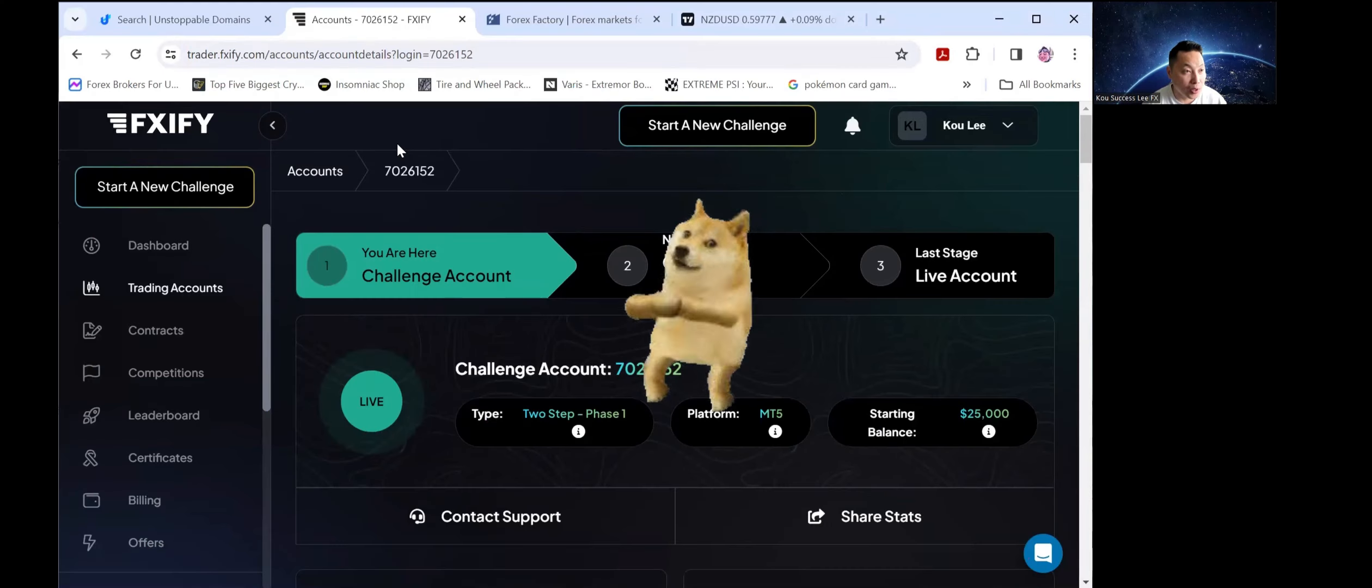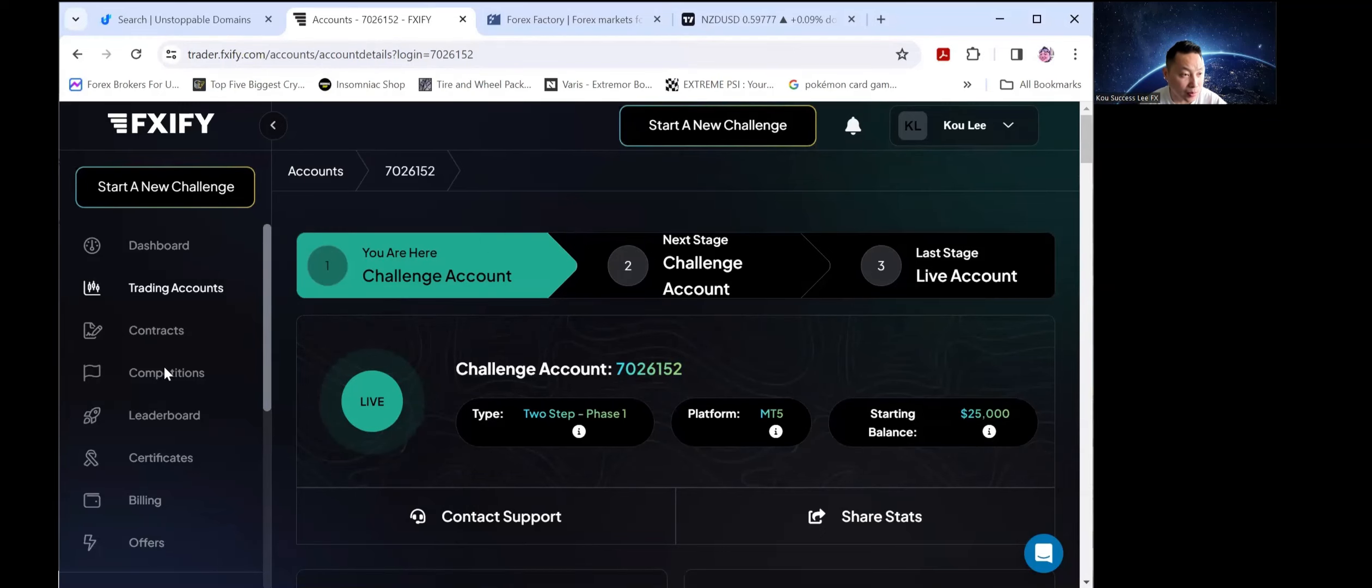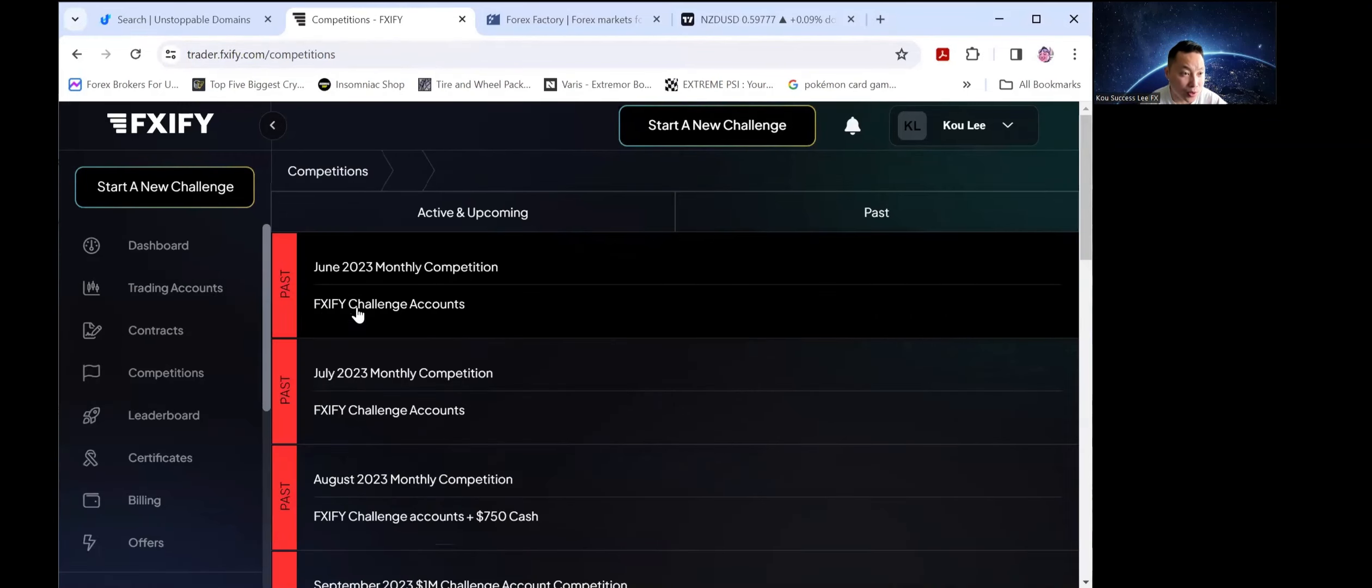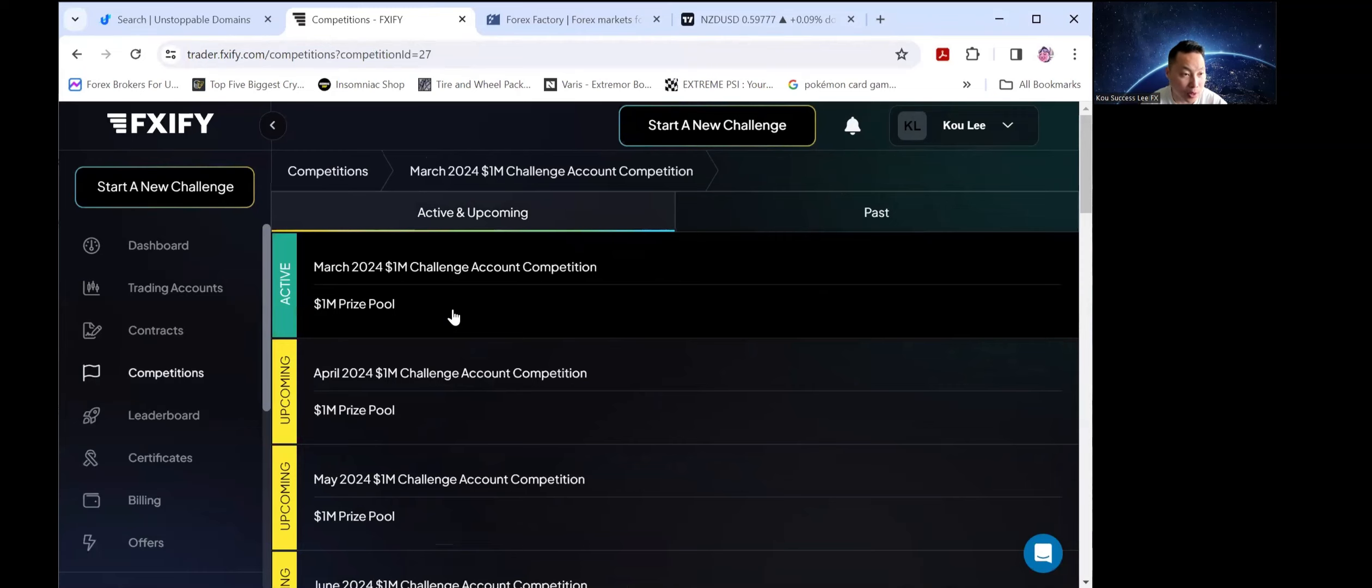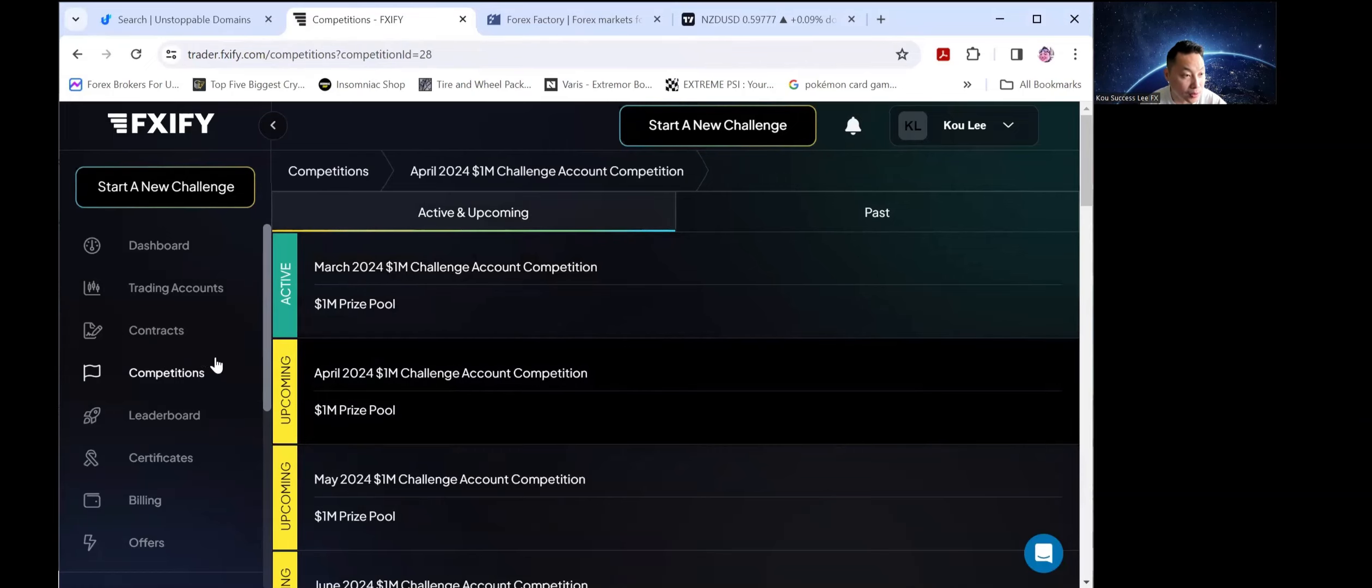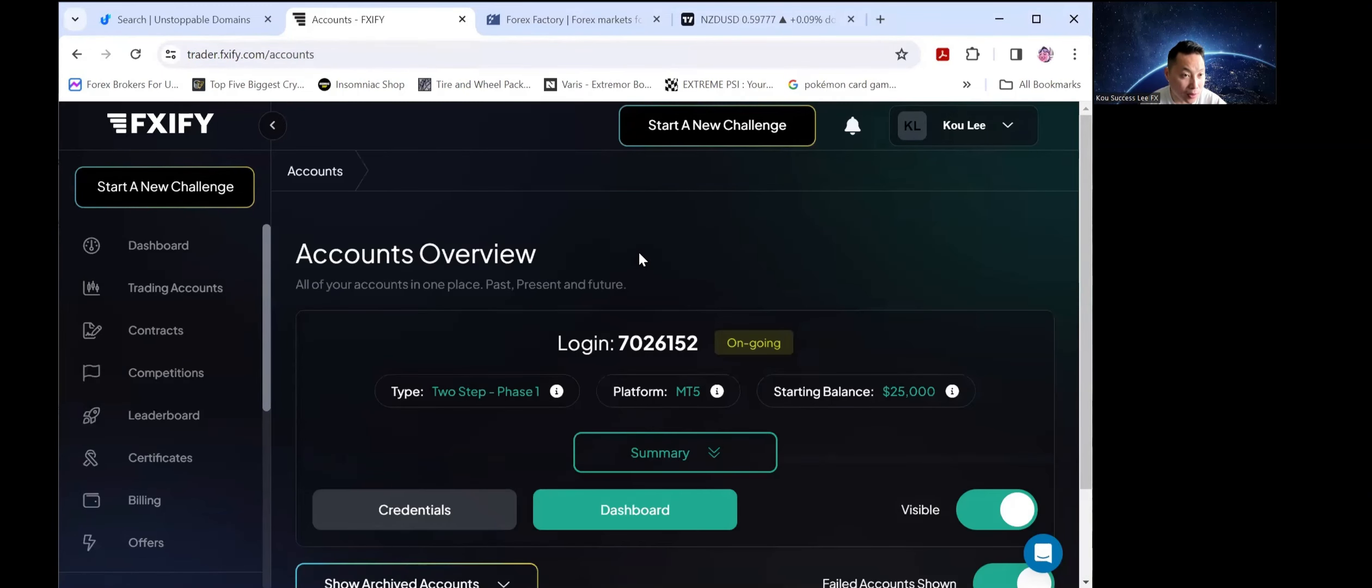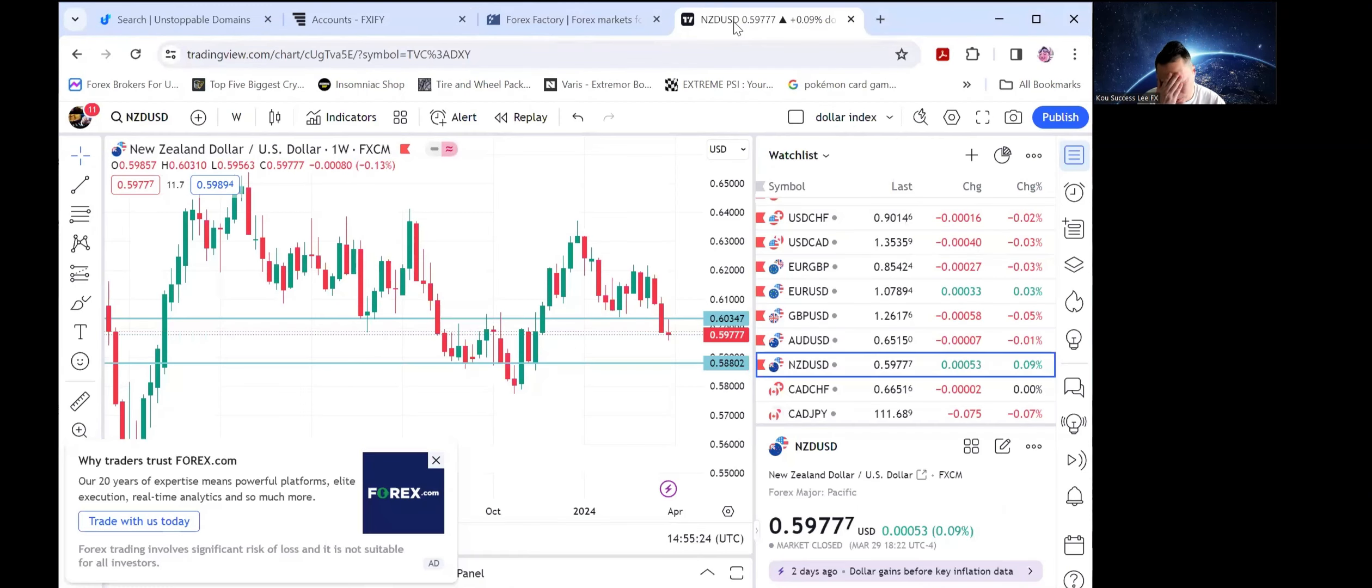Working with this new prop firm FXIFY, I don't know what it's called but that's what I was gonna call it. So I'm on their 25k challenge account here and I'm actually going to try out their competition as well for April. Make sure you guys check out their competition because I plan on doing it.